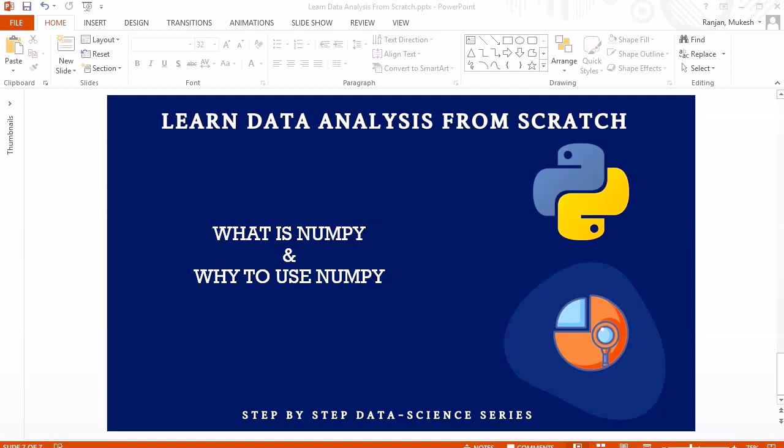Hello guys, welcome to another session. In this session we are going to look into what actually NumPy is and why to use NumPy. This session is mainly going to be a conceptual session where we will try to understand the concept of NumPy.